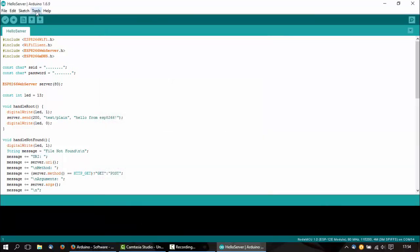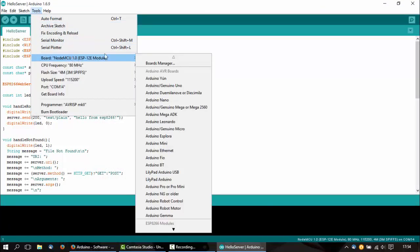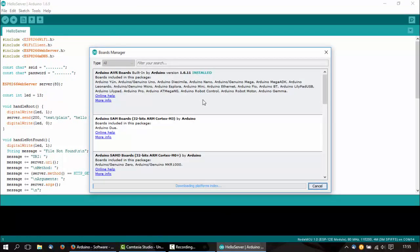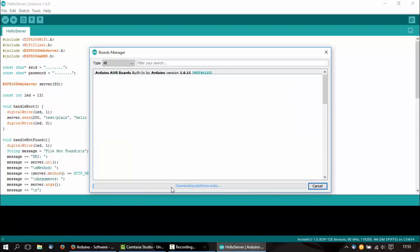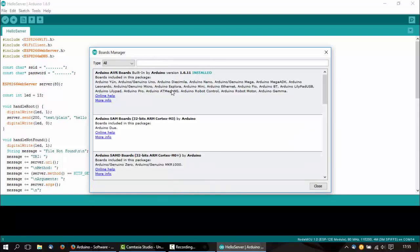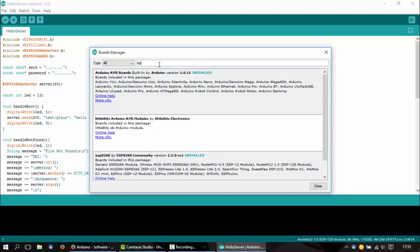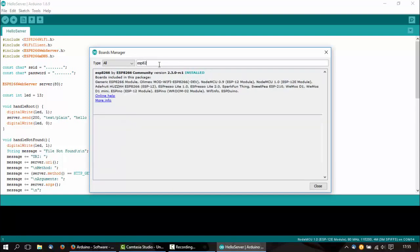Then go to Tools, Board, Board Manager. We have to wait a little bit. Now we search for ESP8266 and click on the install button. I already installed it.